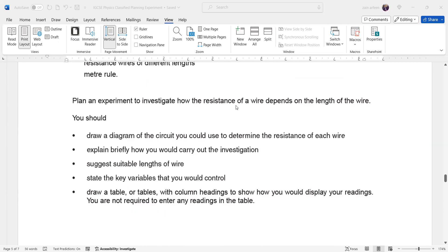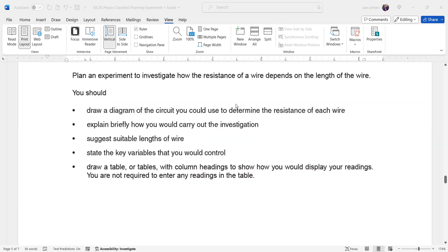Is the experiment clear? Does anyone have a doubt or question? The students confirm it is clear.